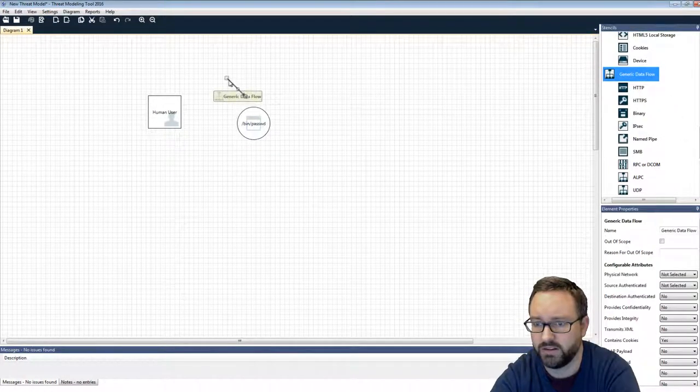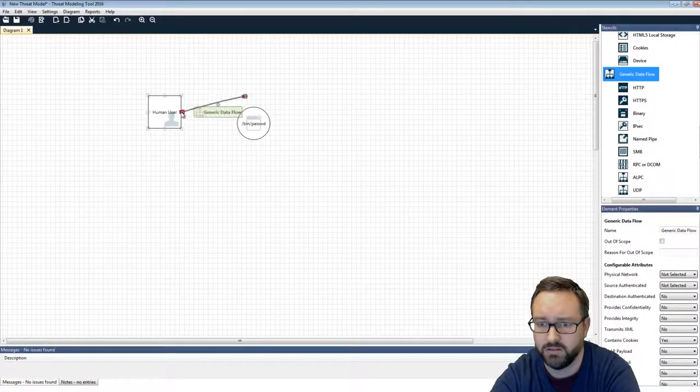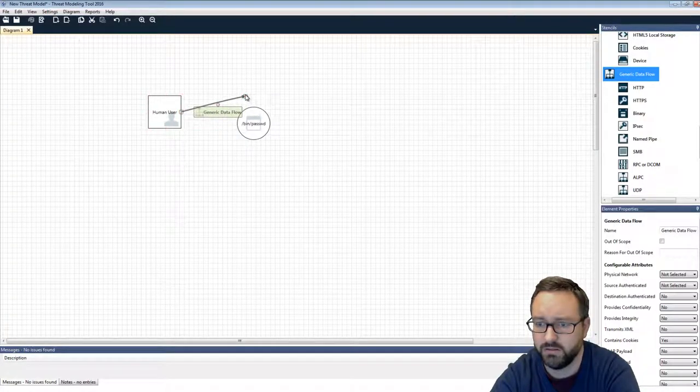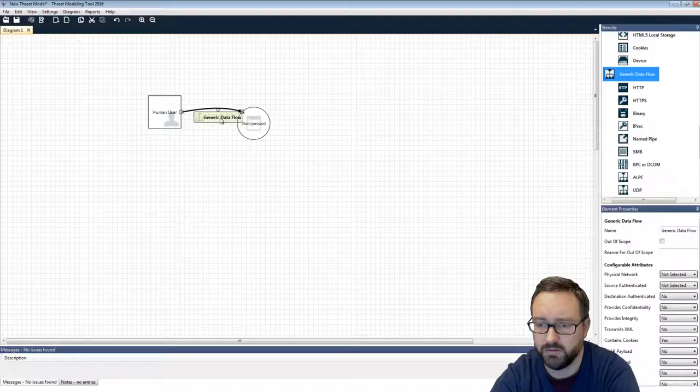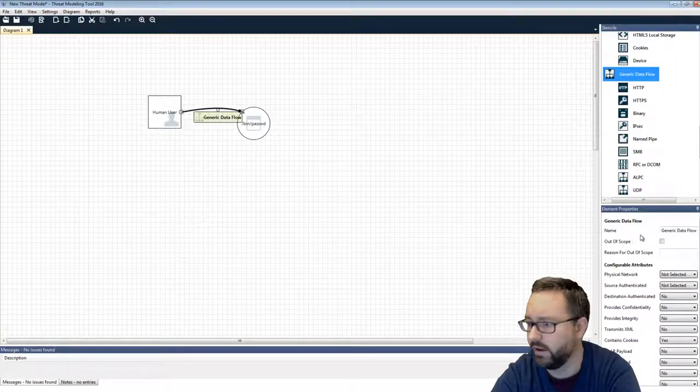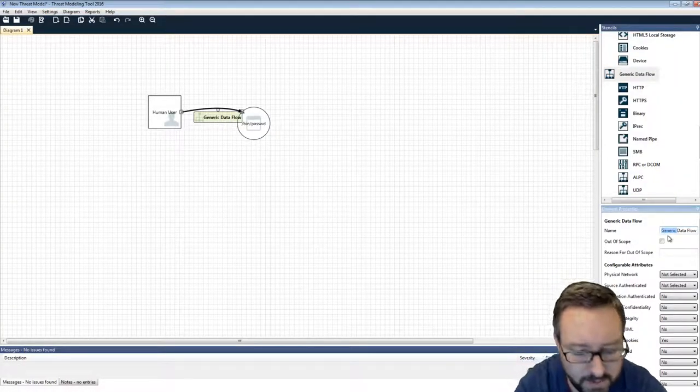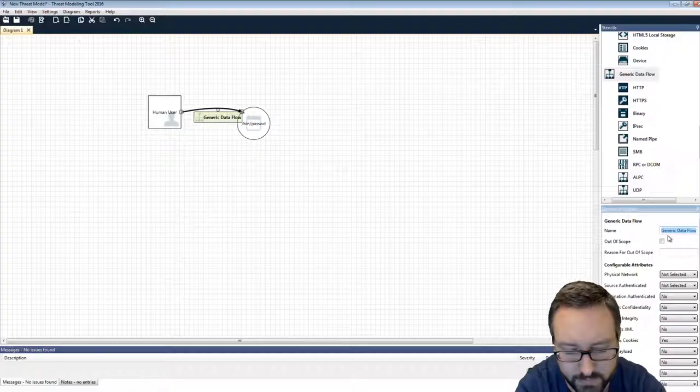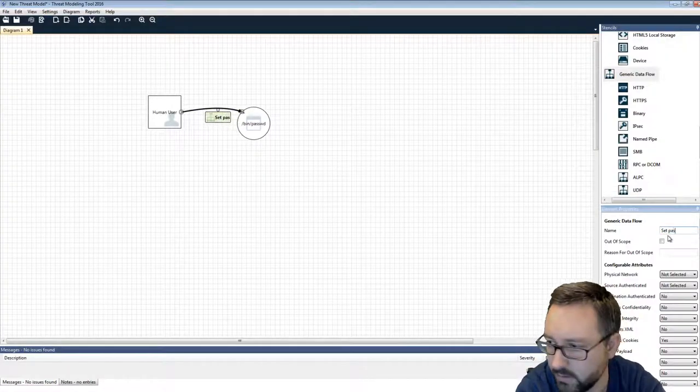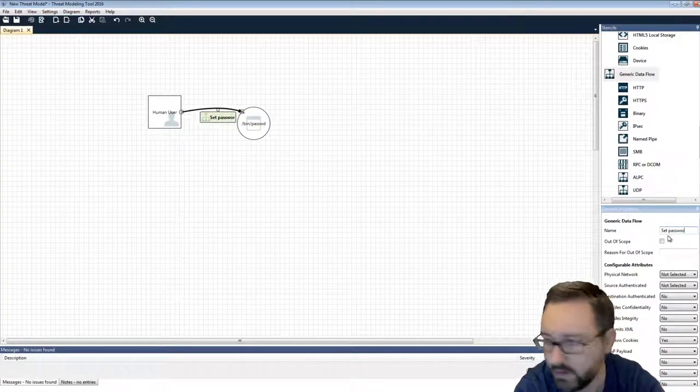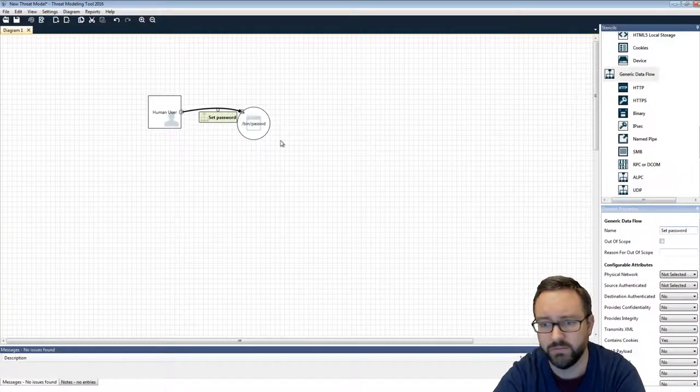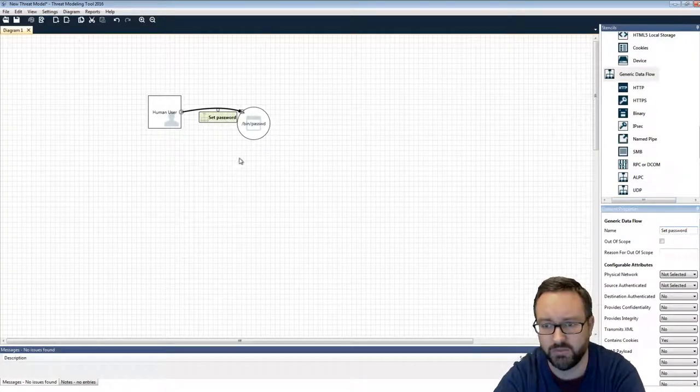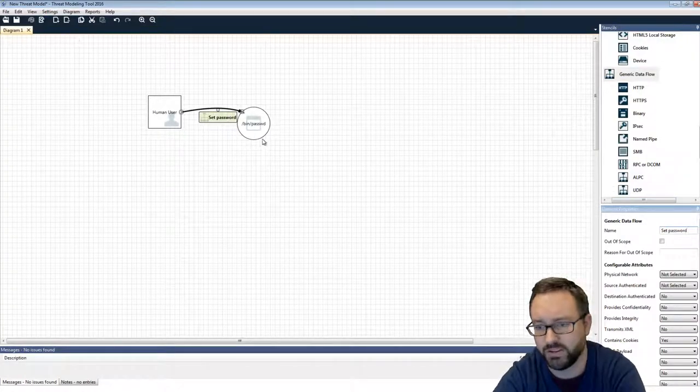So the user is going to execute the program and they're going to... Let's do a generic data flow. And we can name it. They want to set their password, so they're giving their new password, for example.